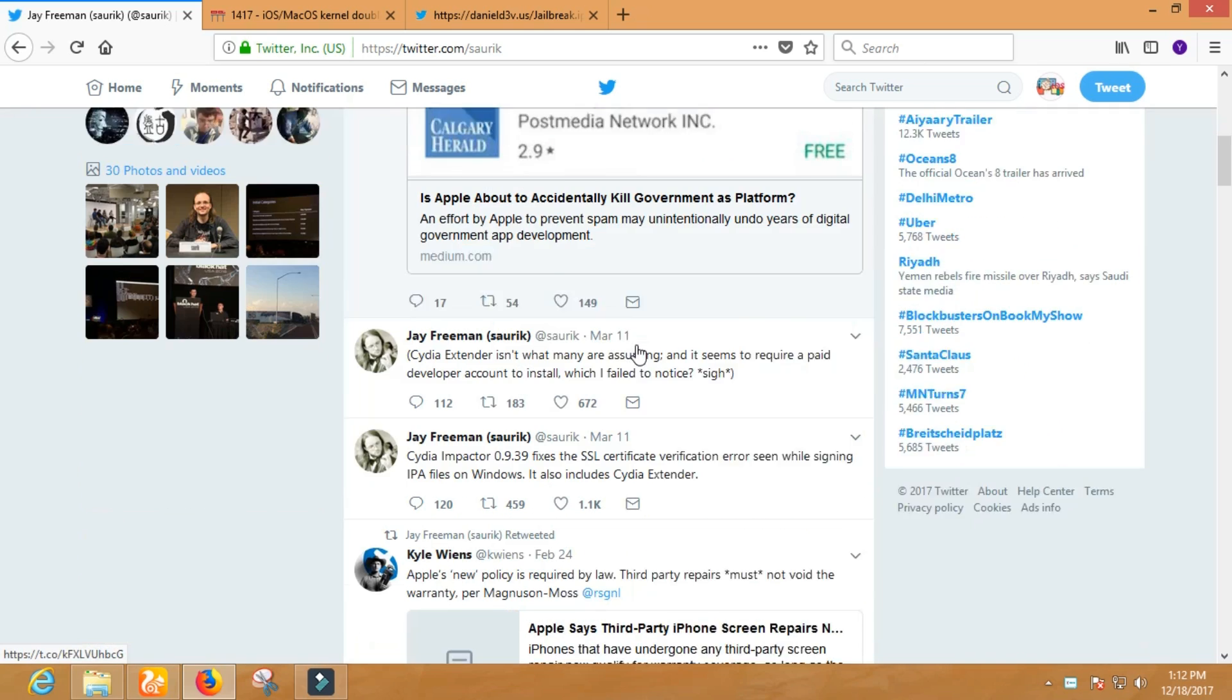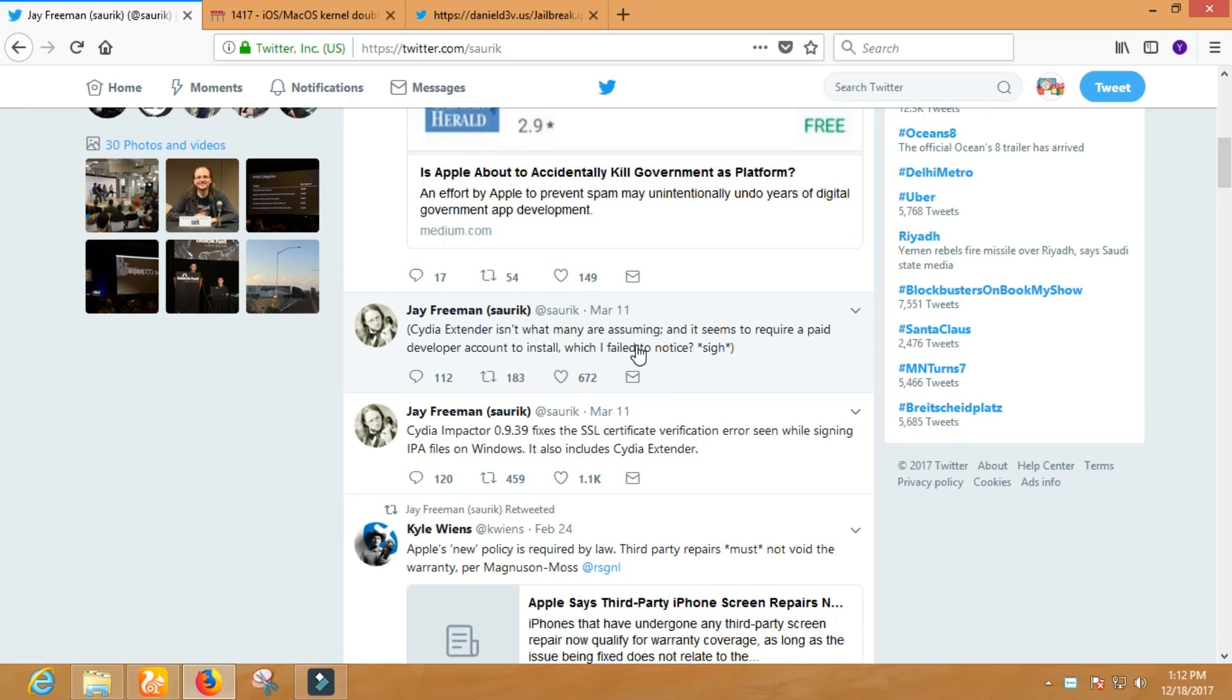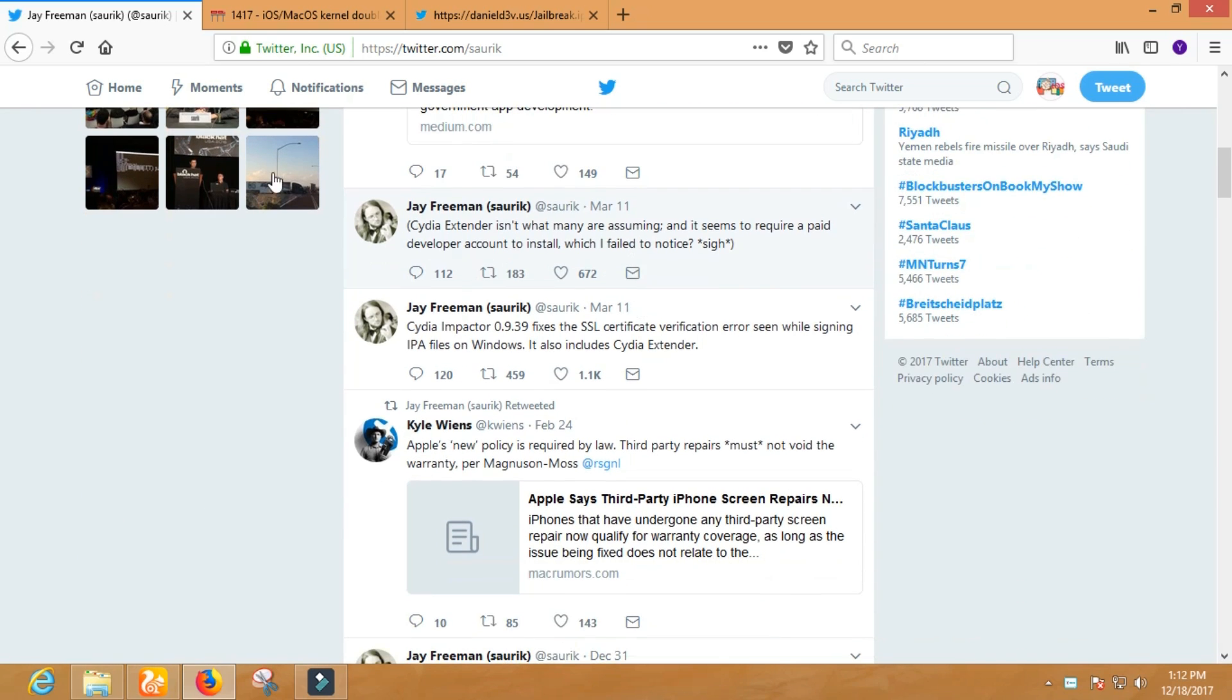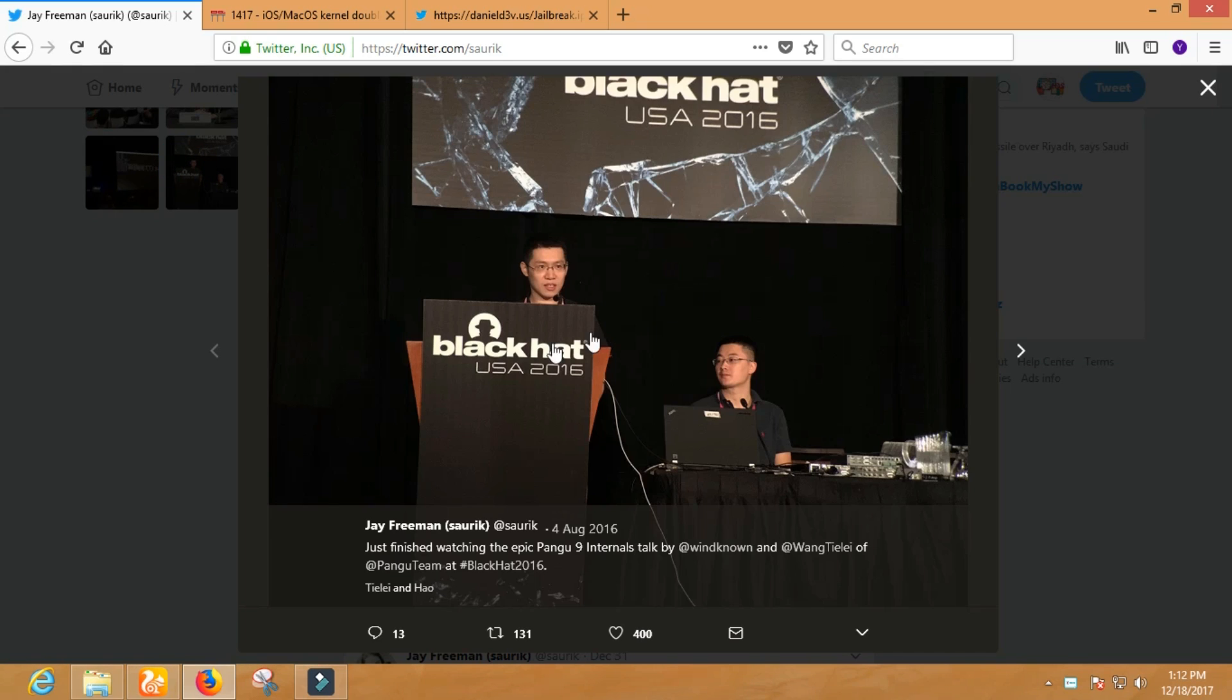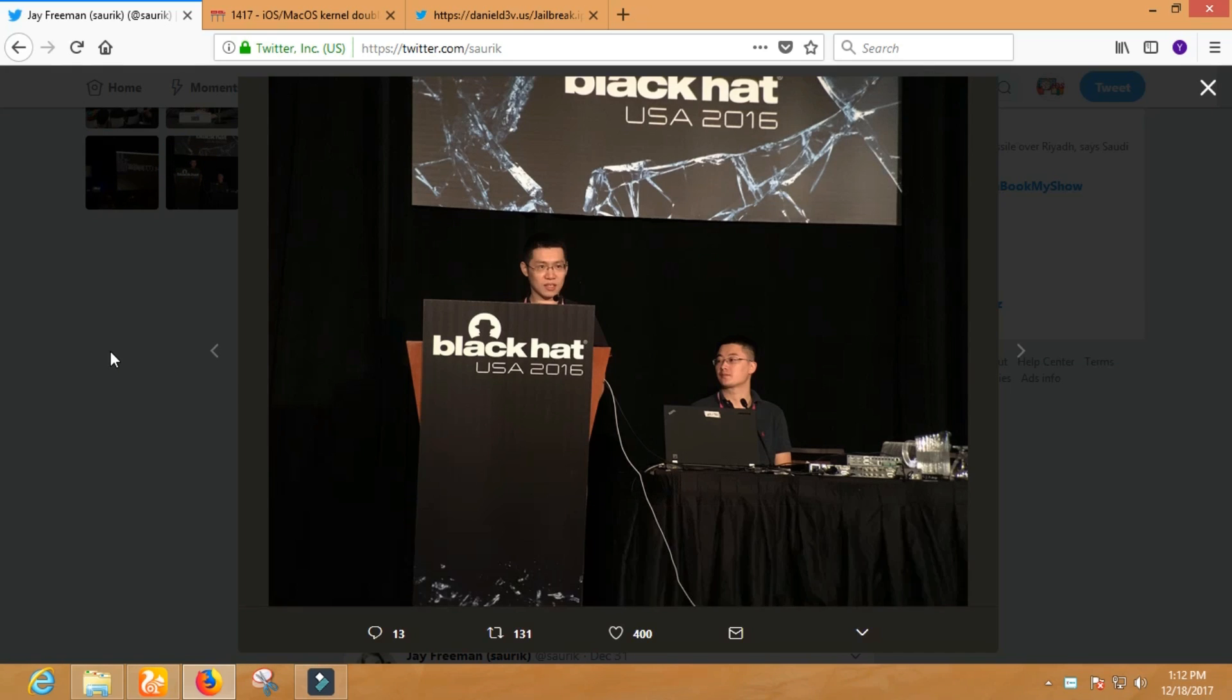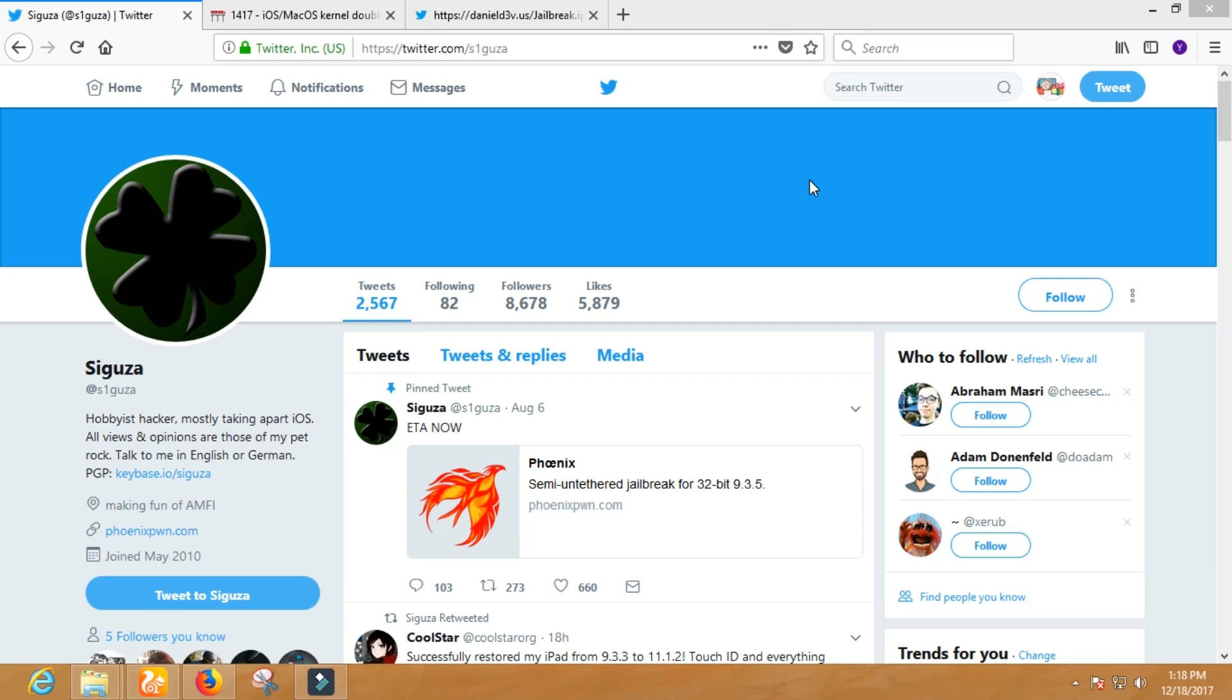All I mean is, if you are in a position to donate money to someone for a great job, then do it for Saurik. Anyways guys, let's turn to 32-bit jailbreak.